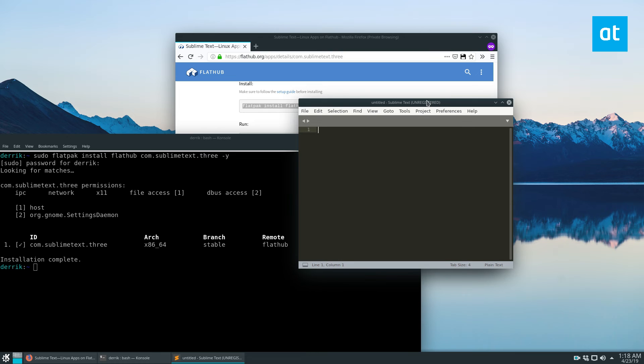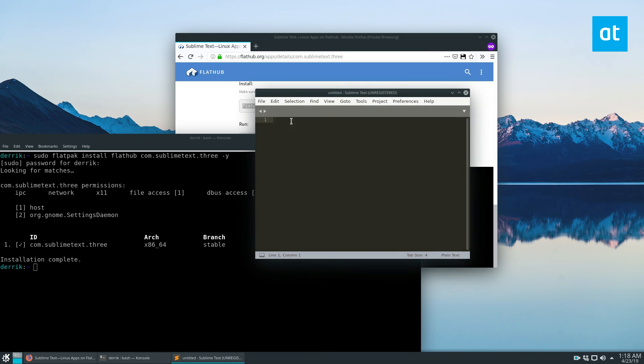As you can see, it says unregistered, so you will need to purchase it to do a lot of the advanced stuff. But it is working on Linux, and that's how you get it working.